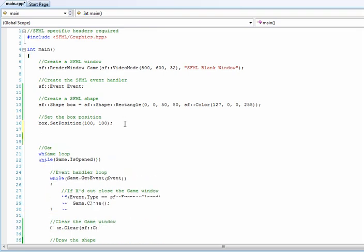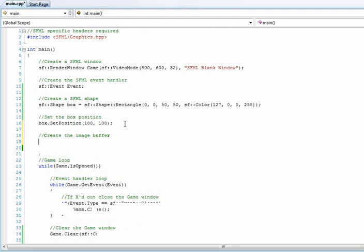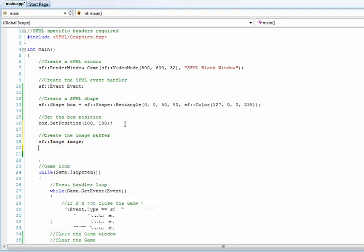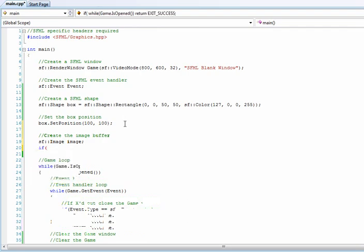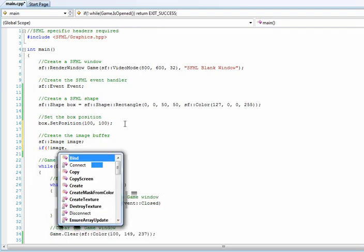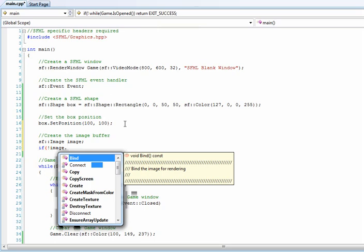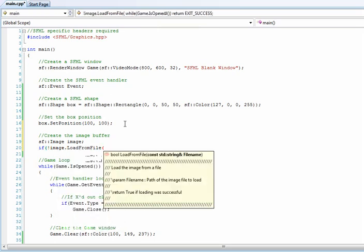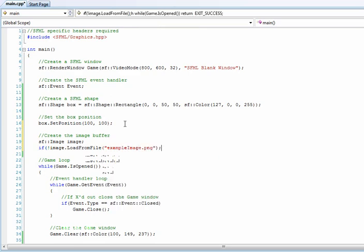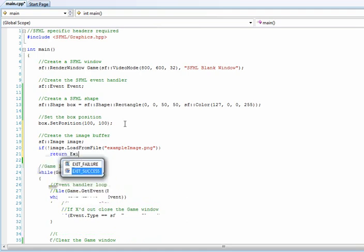First, we'll create the image buffer, so we'll call it sf-image-image, and then we'll if image doesn't load from file, and it's example-image-png, and then we want to return exit failure.